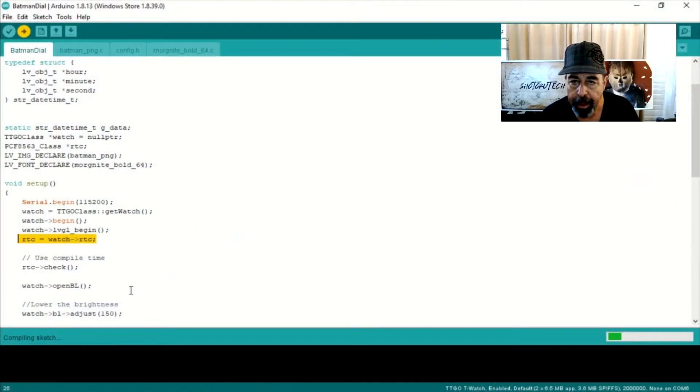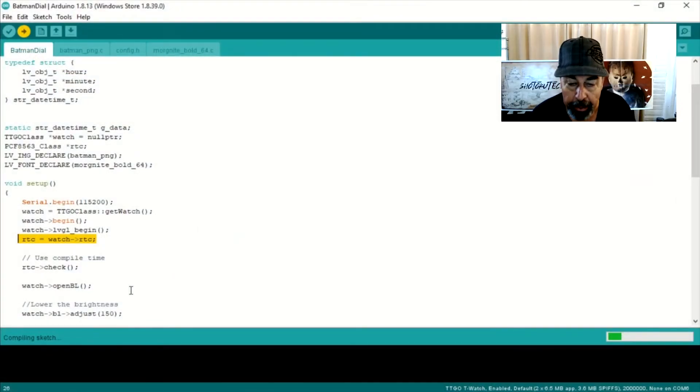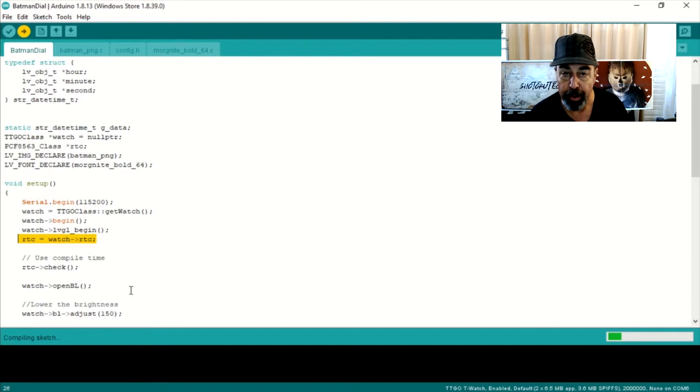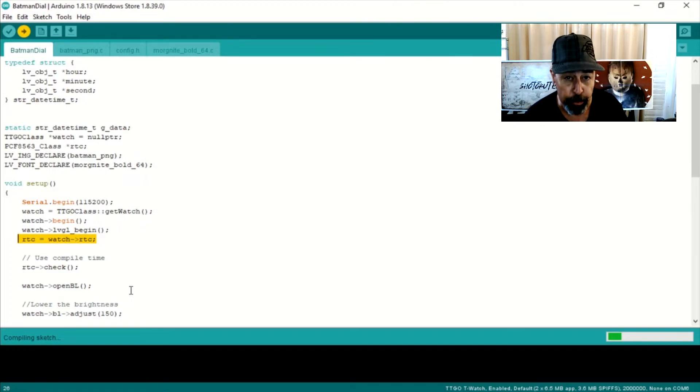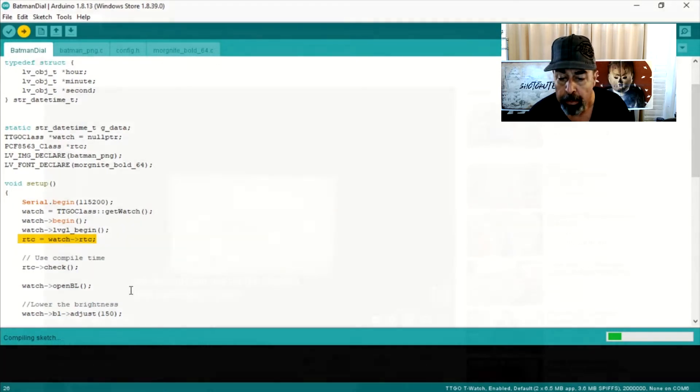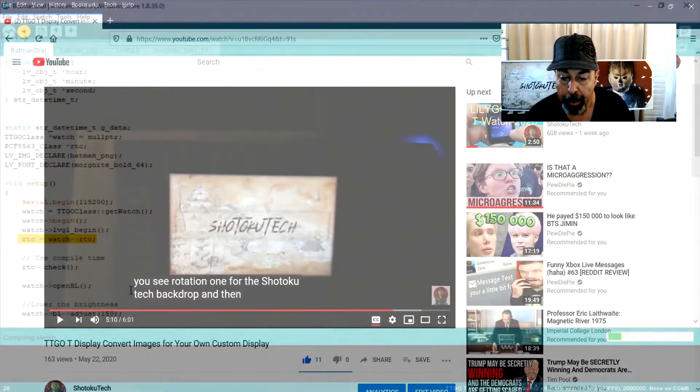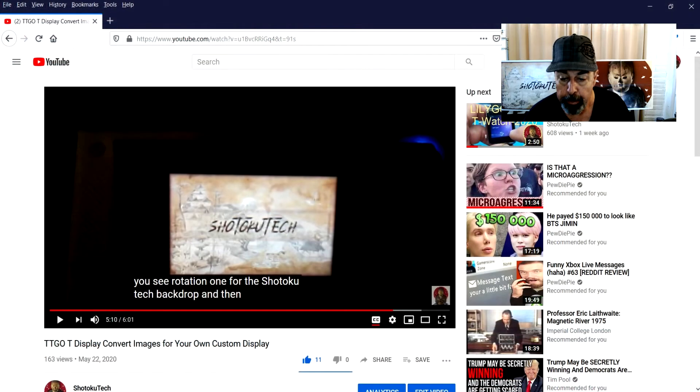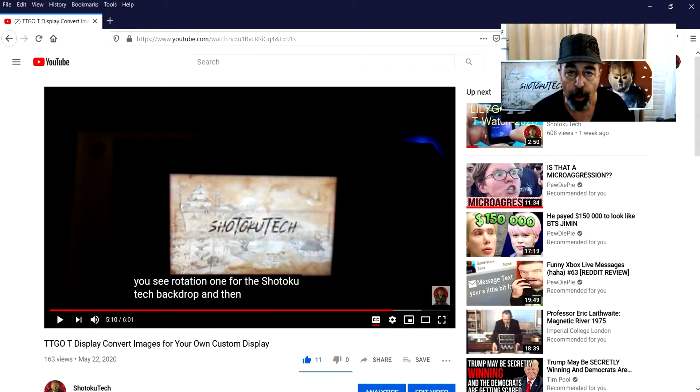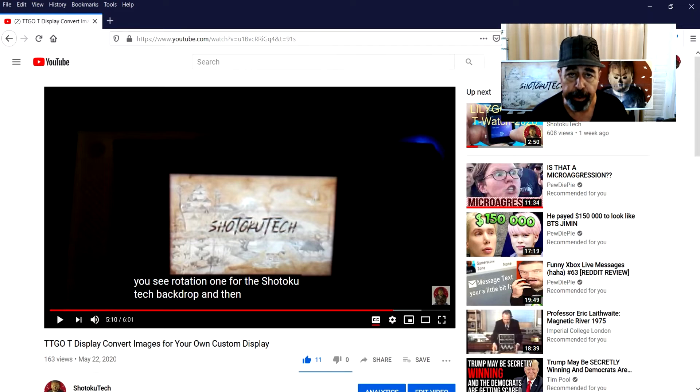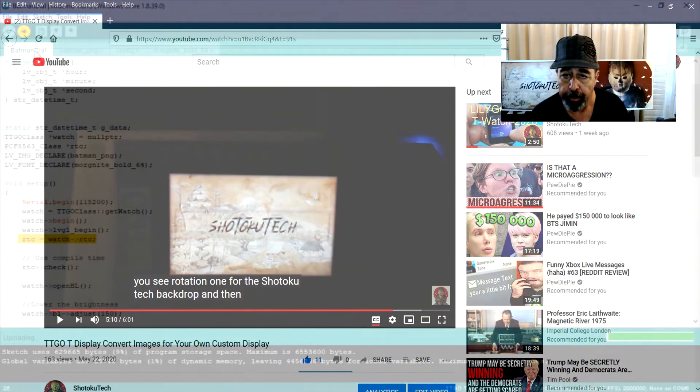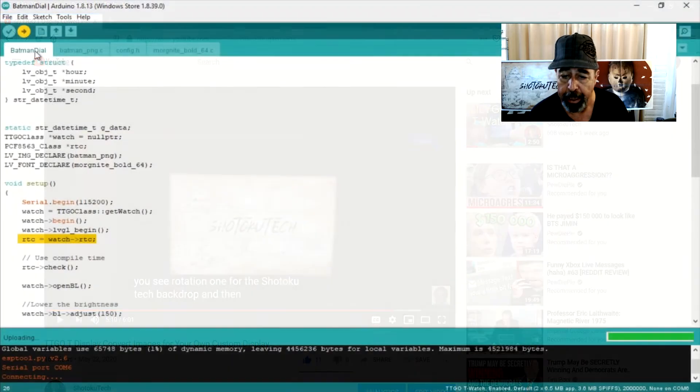Up next is the Batman dial and this one won't disappoint because you can see here in the code they call out the real time clock, which means this watch is actually going to tell us what time it is. Based on my previous video about custom images for the TTGO T display, I would expect that you'd be able to substitute your own image as a background in this sketch.